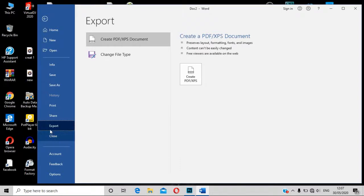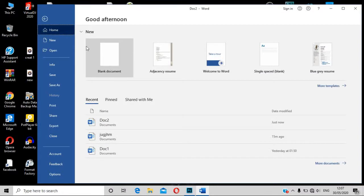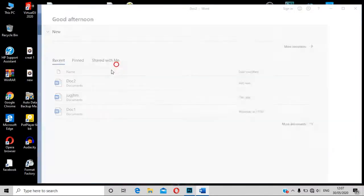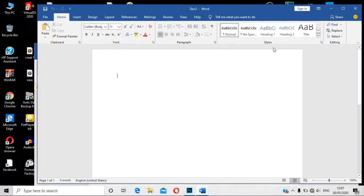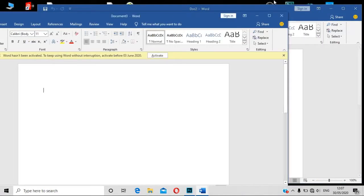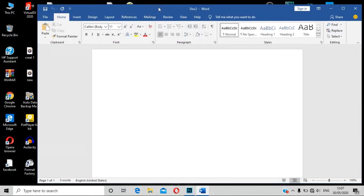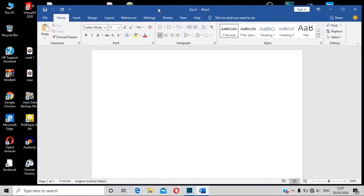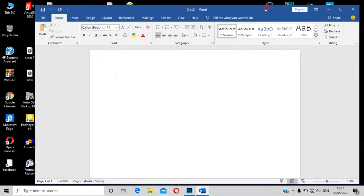We can close the document, cancel the document, and open a blank document. The top of the interface is open. We will see the interface on the top.